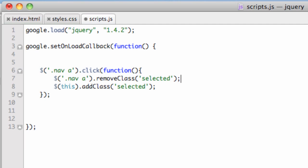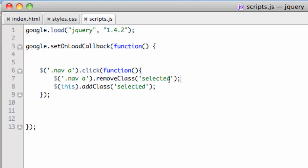What this is going to do: when we click on any link, it's going to go through all the links and remove the class if it's there. If it's not there, it'll just fail and won't do anything. Once it's done with that, on this—meaning what's been clicked on—it's going to add that class. That's how the remove works laterally across the board.